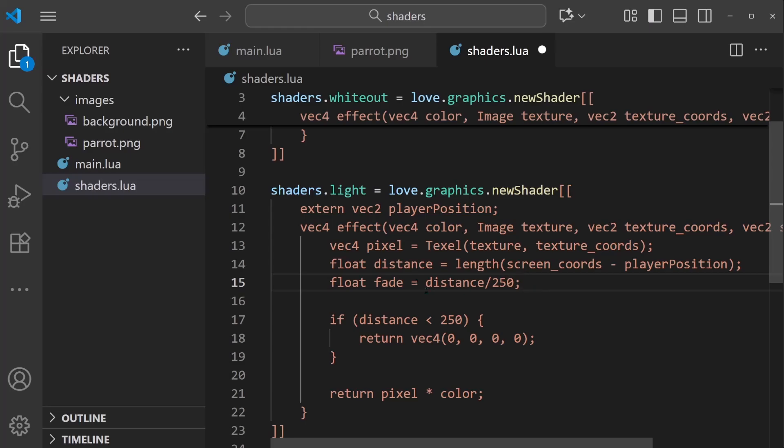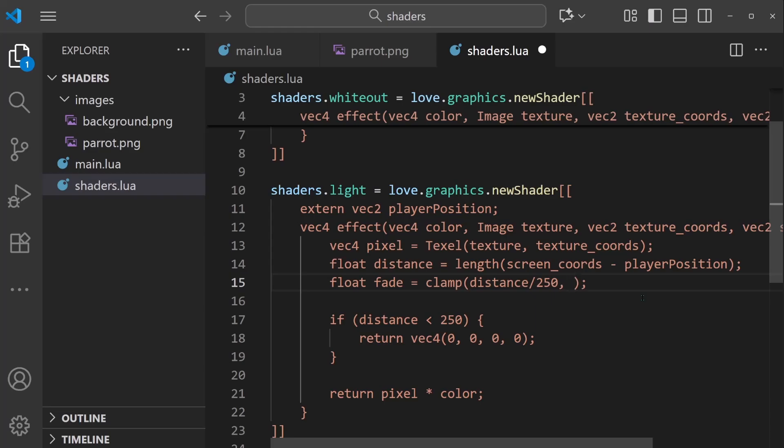And actually more than this, I want to make sure that it's between a value of 0 and 1. So I'm going to say clamp distance divided by 250 between a value of 0.0 and 1.0. So this is going to ensure that our fade multiplier is always between 0 and 1.